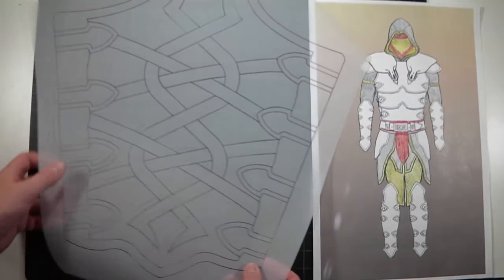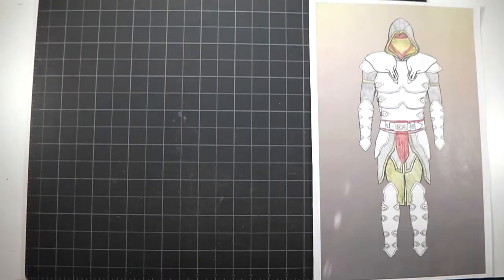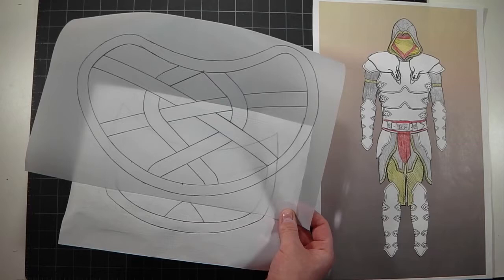And then the leg piece, pretty big piece. The shoulder guard and then the secondary piece that goes under the shoulder guard. That's a pretty simple design.